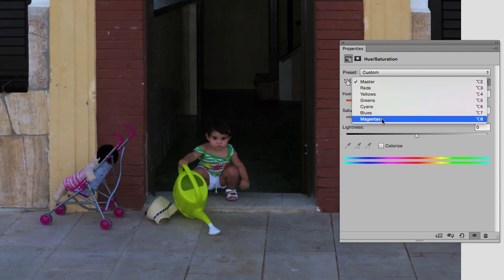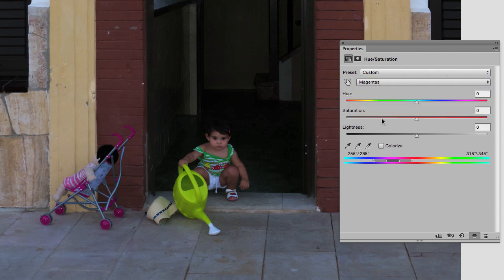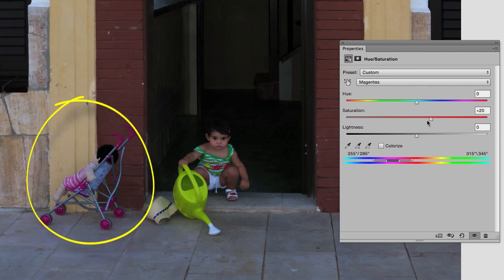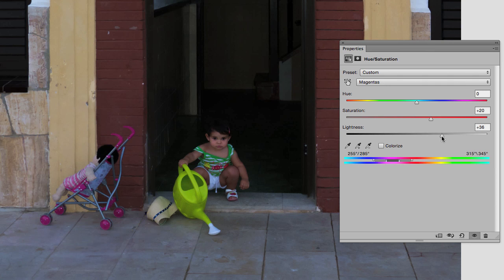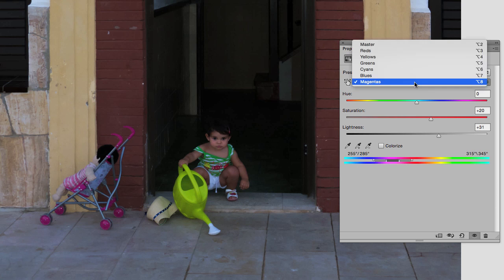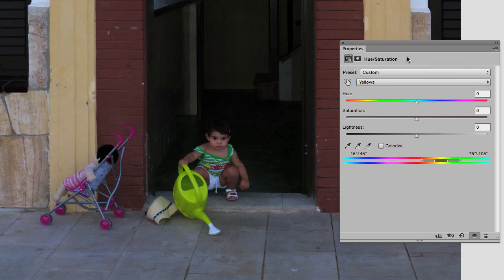In this case, I'm going to start with magentas. In most images, the magenta color is not available, but in this case it is. If I drag the saturation up a little, then it works on the colors in the buggy. I'm also going to drag the lightness up a lot because I want to lighten those magentas. Also, I want to lighten up the watering can. For that, I'm going to select the yellows channel and drag the lightness slider up also.